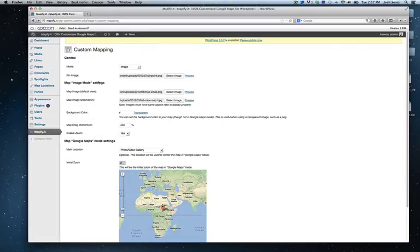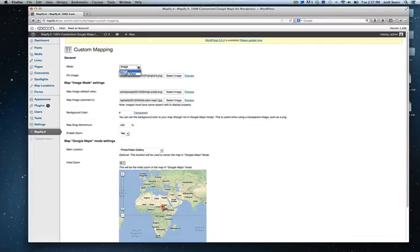The general, the map image mode settings, and the map Google Maps mode settings. Now your first setting here is to choose whether you want to display a custom image or if you just want to stick with Google Maps.